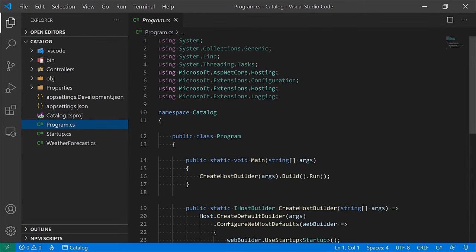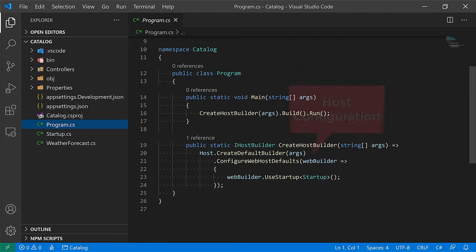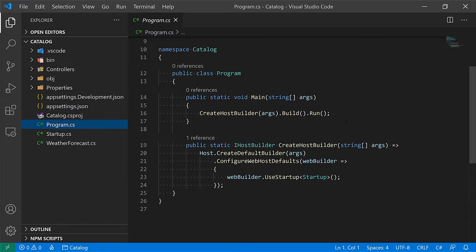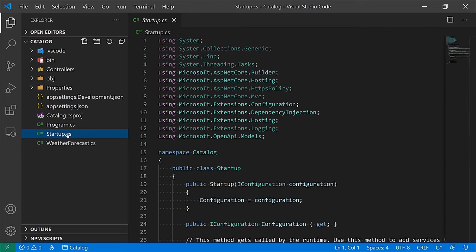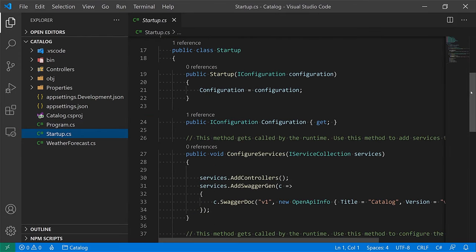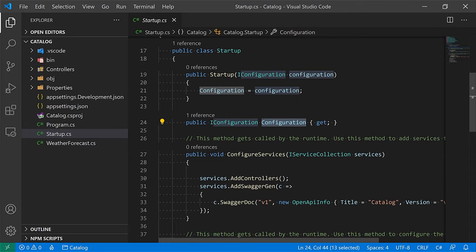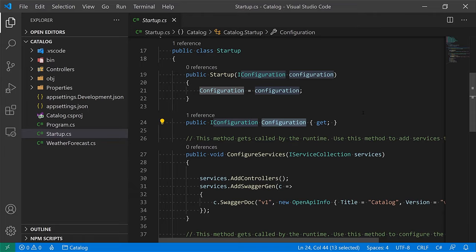The next file is Program.cs, the entry point of the application. It stands up the host process and declares a bunch of defaults, and sets up the startup class for our project. In startup, the main things are the configuration property — received in the constructor — which you can use to read configuration from environment variables, files, or other sources.